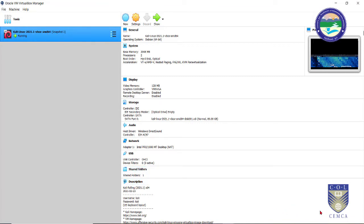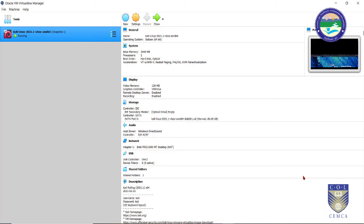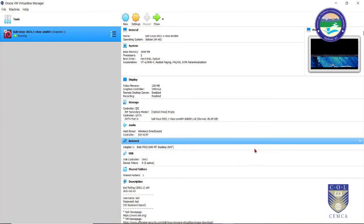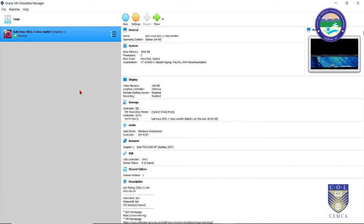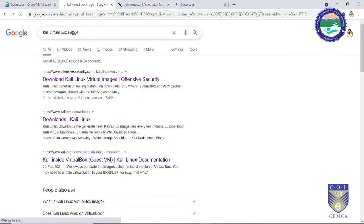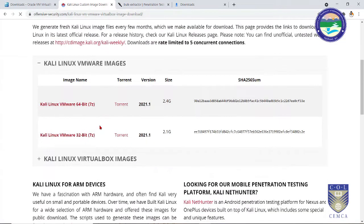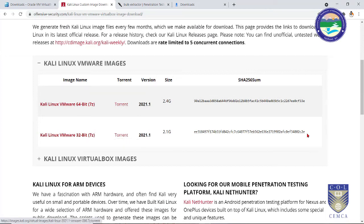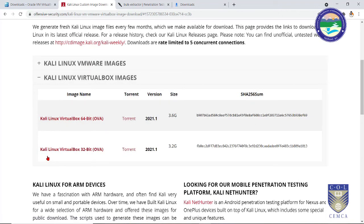Once you have downloaded Oracle VirtualBox, it is a very simple installation — just click next, next, next and you are done. Once installed, you need to create a virtual machine for your Kali environment. For that, go to Google and search 'Kali Linux VirtualBox image' and the first link will take you to the download location. Kali Linux is available in VMware and Oracle VirtualBox image variants, in 32-bit and 64-bit. I am downloading the Kali Linux VirtualBox 64-bit version 2021, which is approximately 3.6 GB.